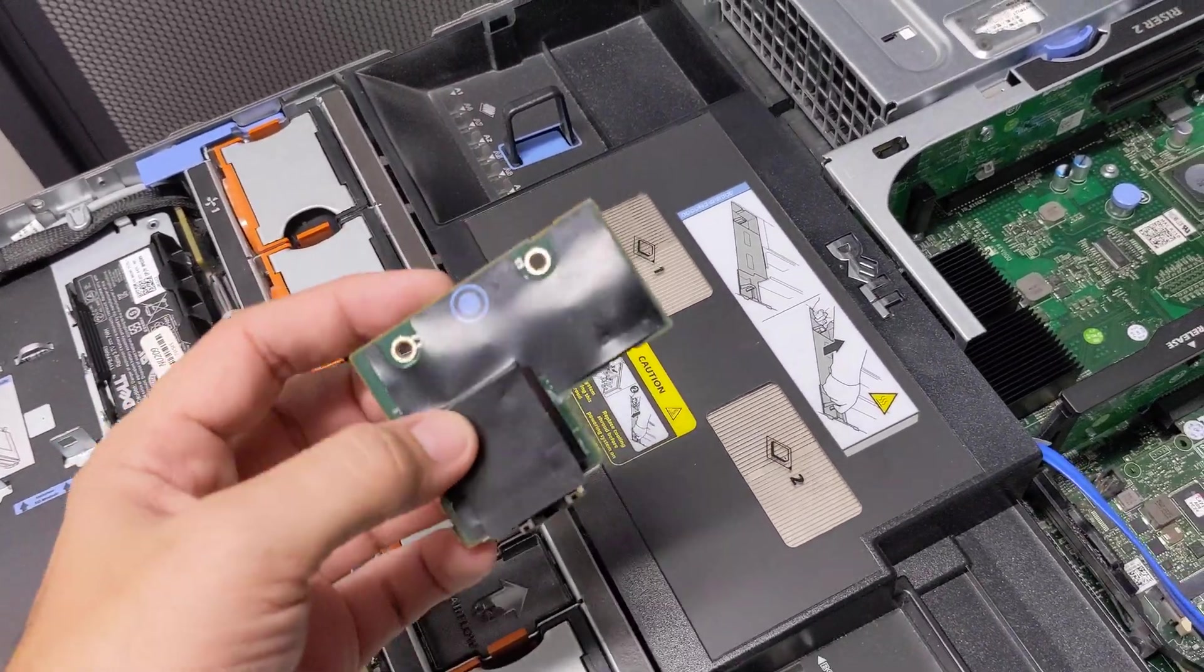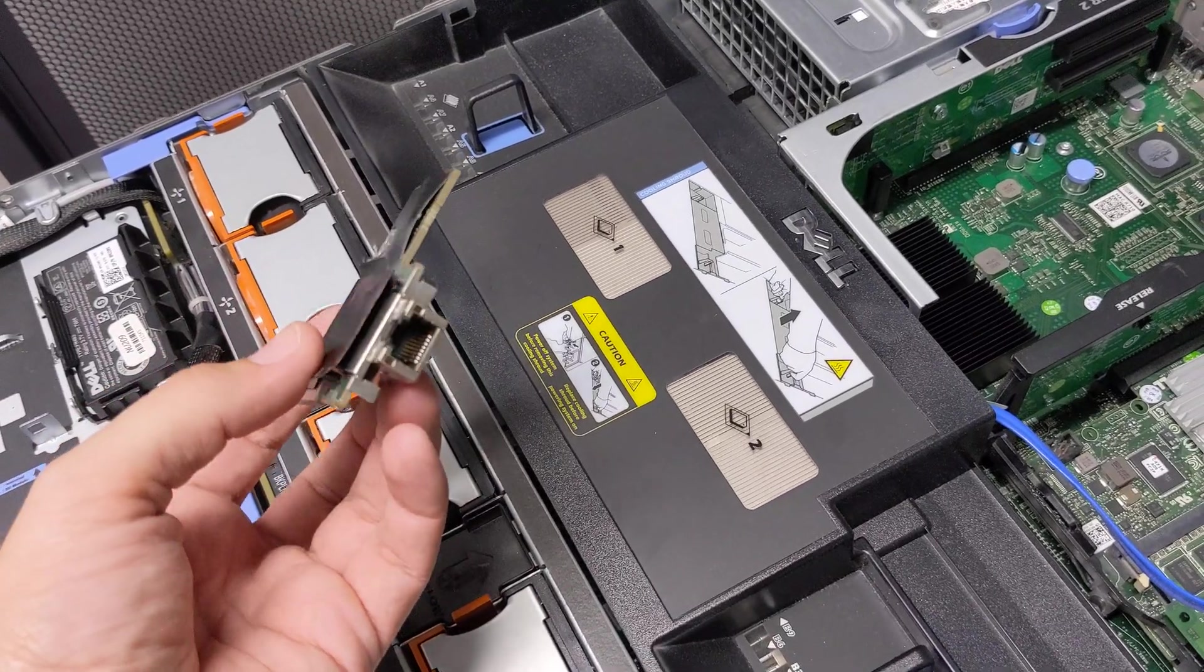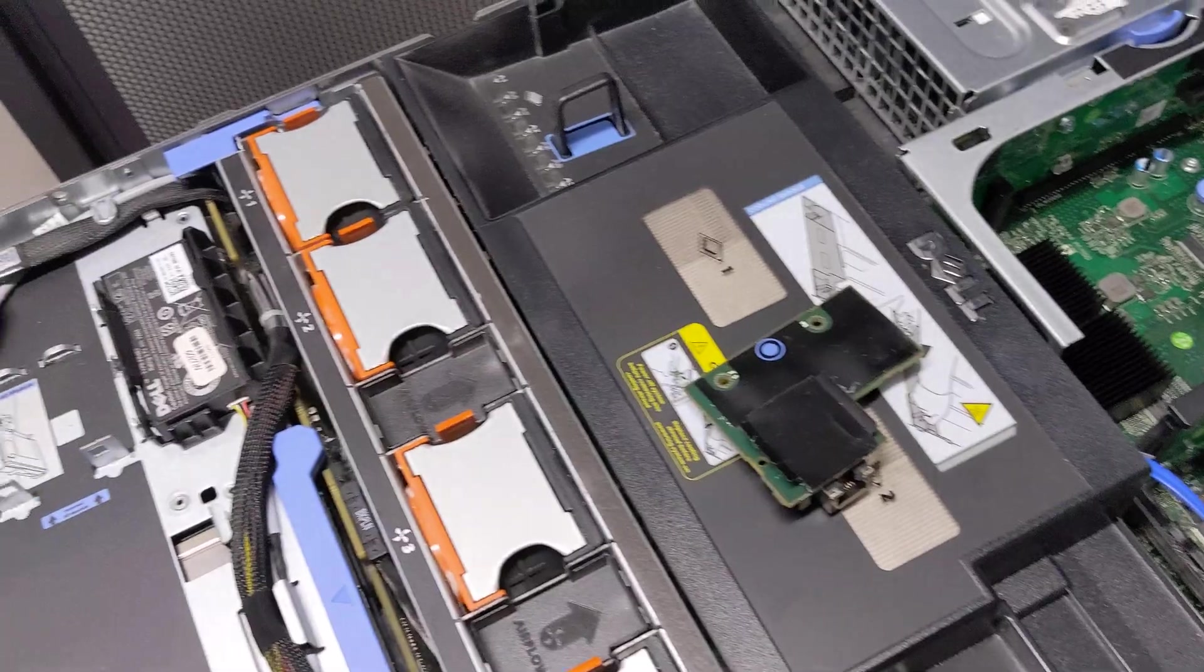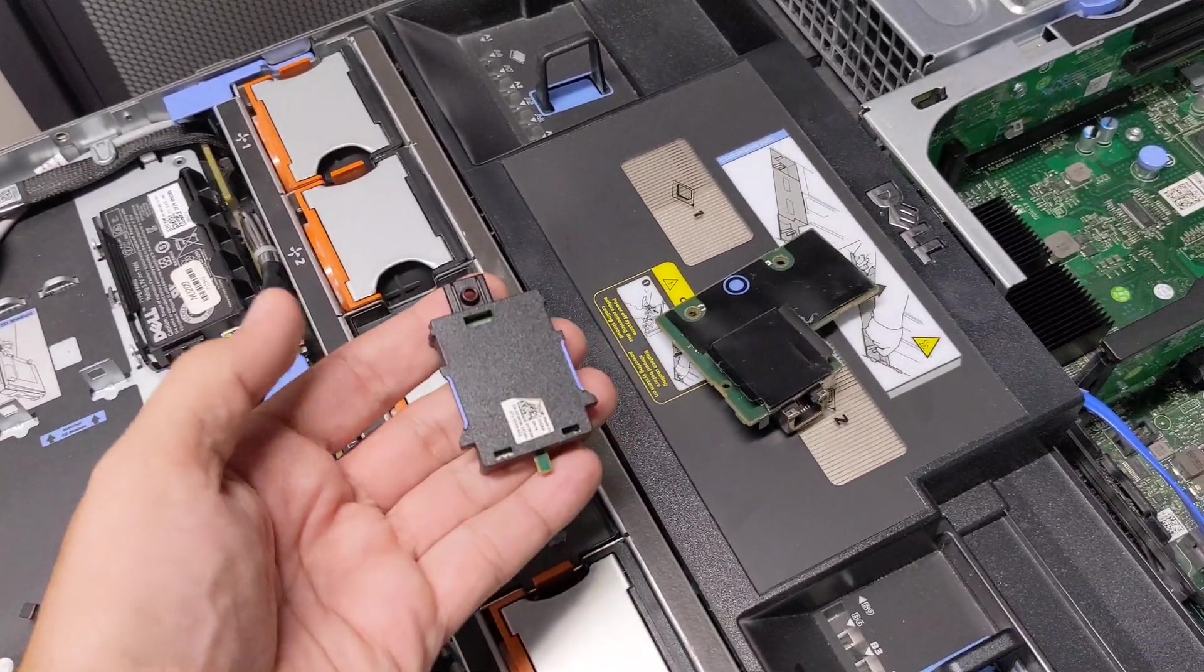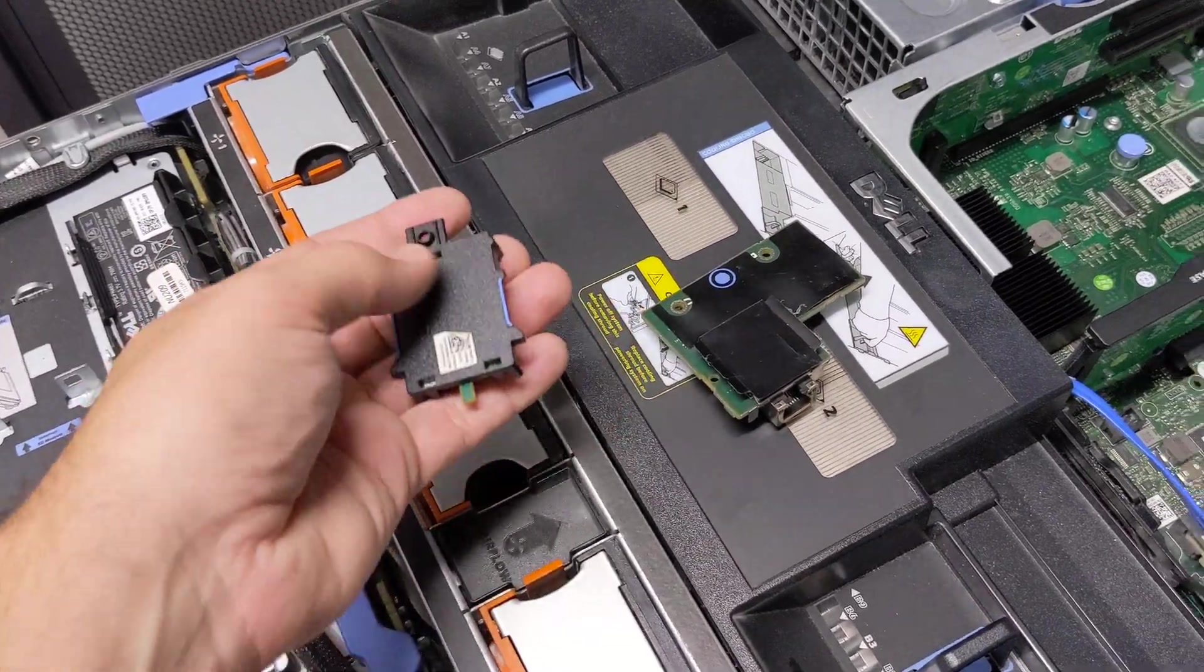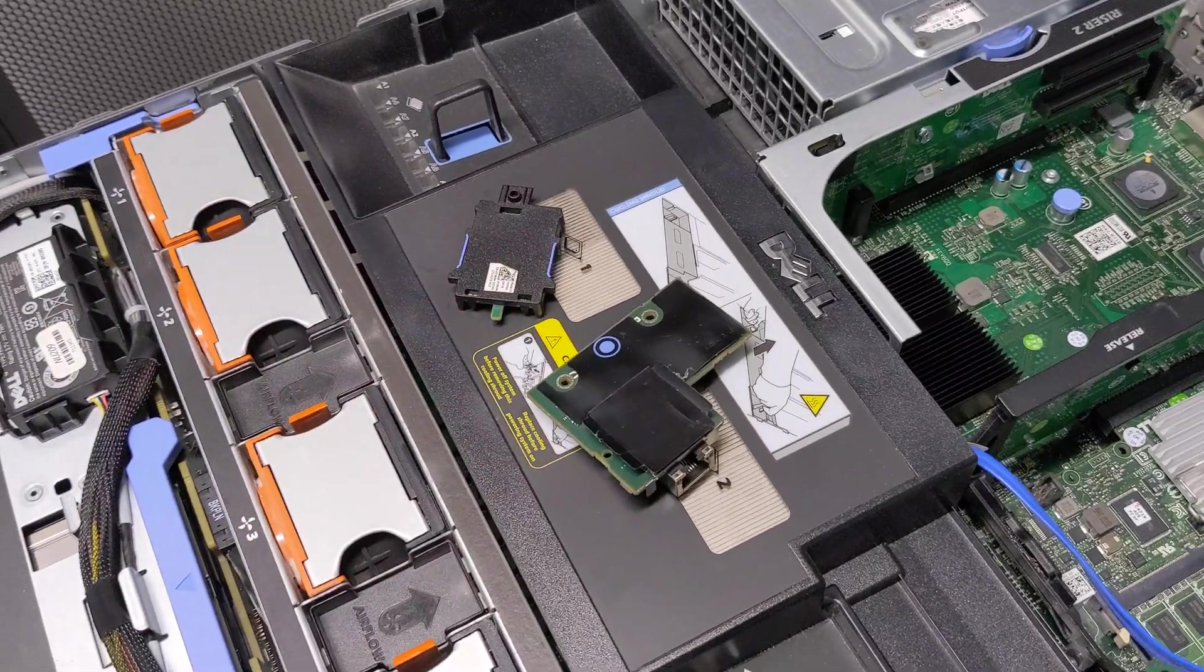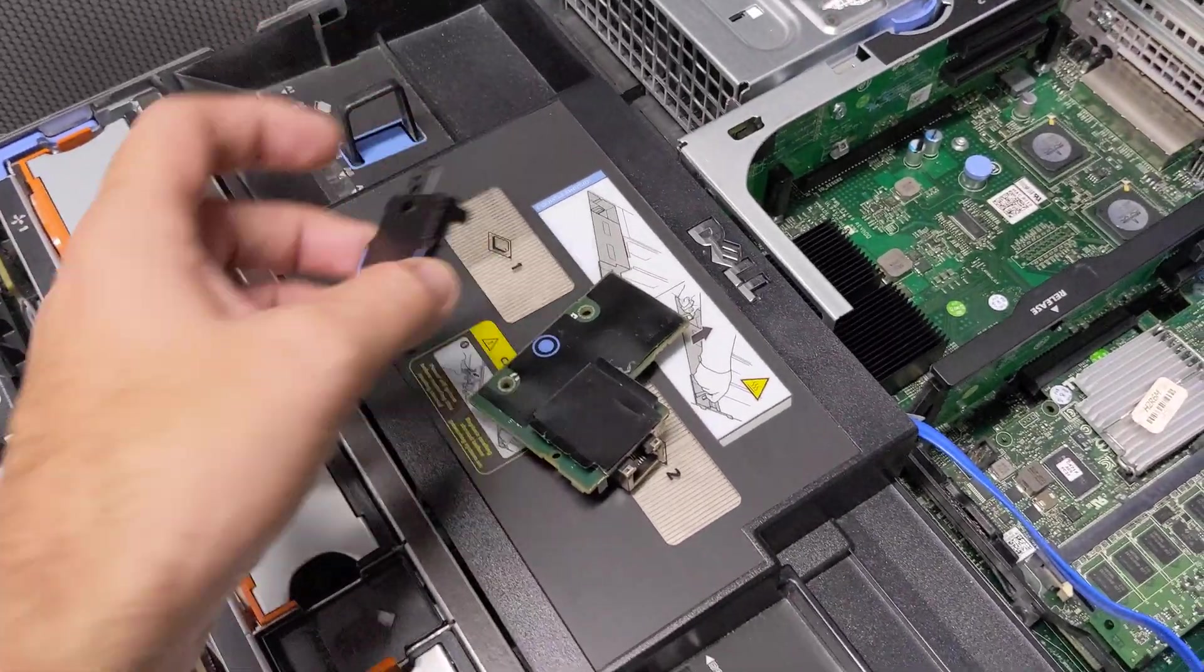So you can get these cheaply off of eBay for about 20 bucks. You can even get the Express controller which looks something like this. So you're going to need both of them if you want the dedicated Enterprise DRAC.